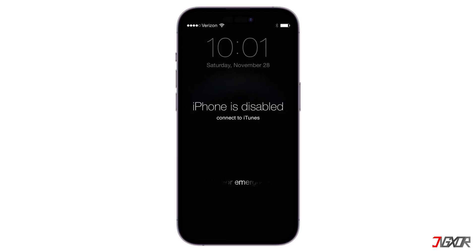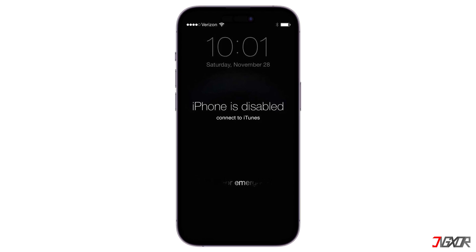Hey, what's up? Zigzer here. Is your iPhone screen disabled and displaying a message advising you to connect it to iTunes? This normally happens when you've used up all of your tries to enter your device's passcode. In this video, I will recommend two different methods that you can try to regain access to your iPhone.